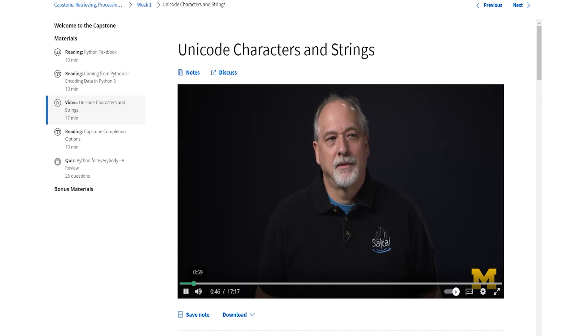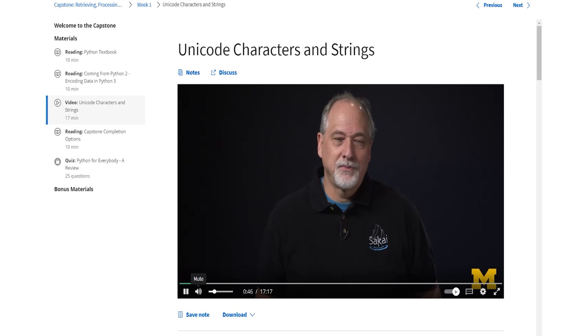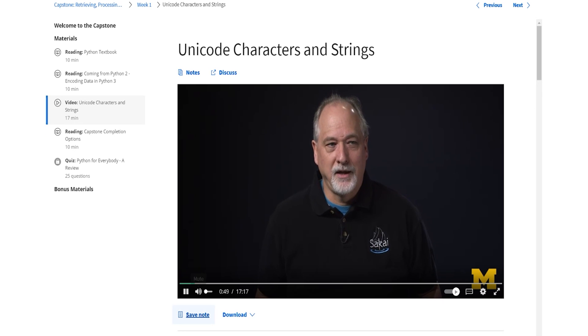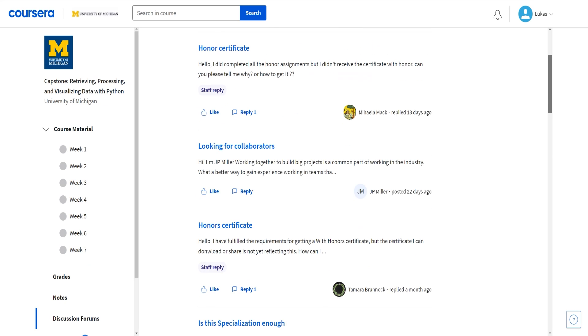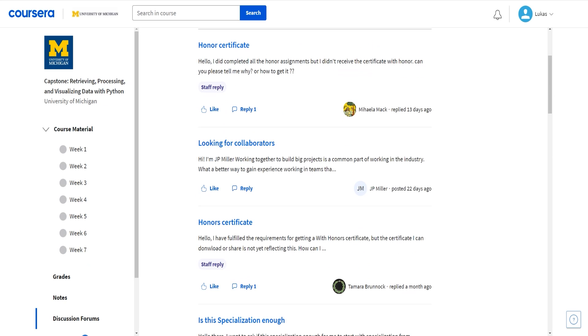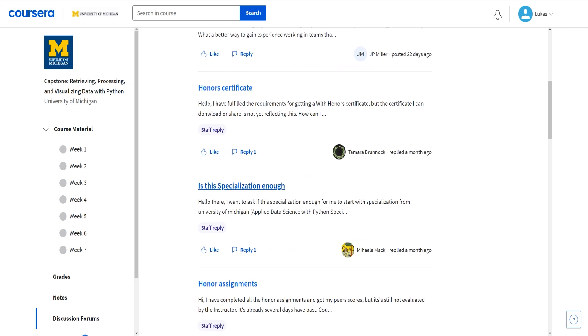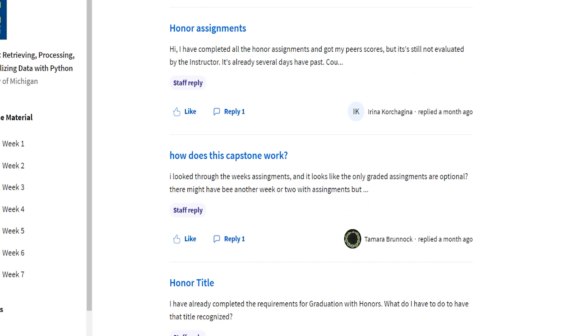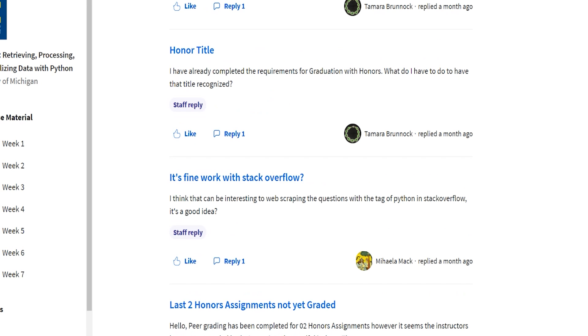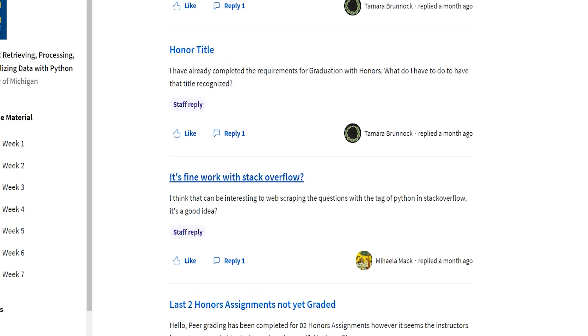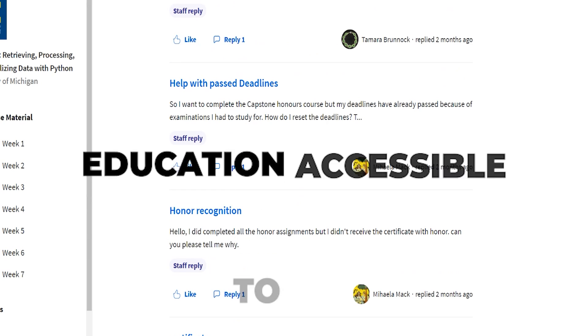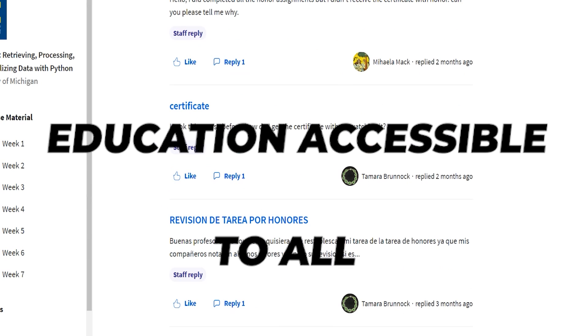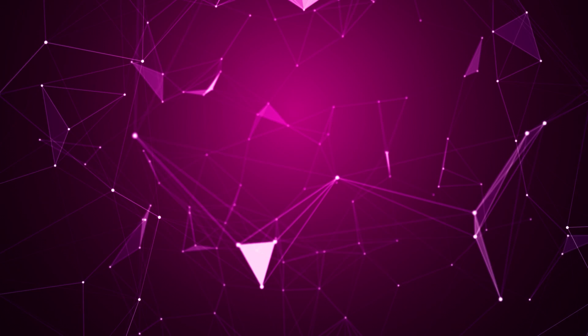Throughout the specialization, you'll engage in hands-on projects that enable you to apply what you've learned to practical situations, reinforcing your skills. Additionally, the active Coursera learning community offers support and collaboration opportunities, and the course material is accessible for free, which I think is really nice because it makes education available to all.